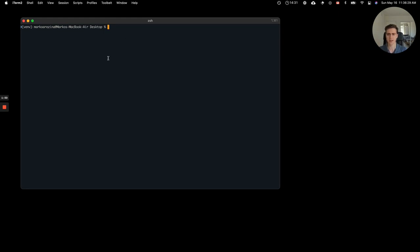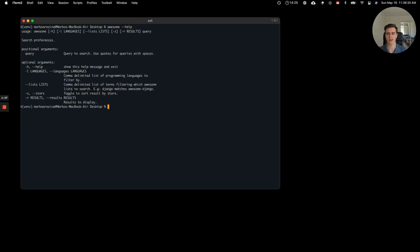To get started with the demo, after you install AwesomeSearch, if you do AwesomeHelp, you can see a list of all the different commands that are available, and here you can see that essentially you give it a query, and you can specify different languages and AwesomeLists that you want to filter by.